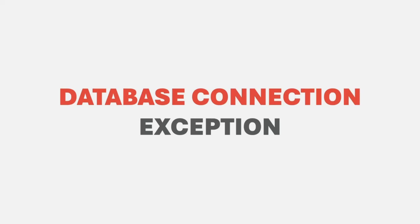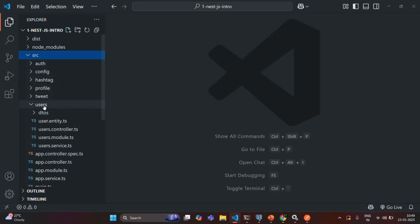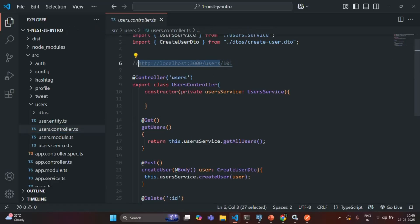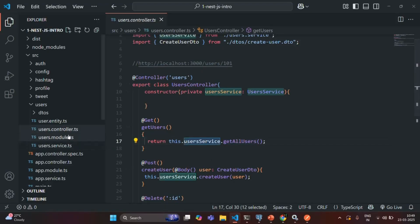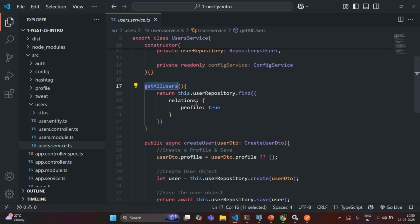If I go to VS Code and open the source folder, let's go to the users folder. In there we have the user controller.ts, and there we have an endpoint where when we make a GET request to this URL, it is going to return us all the users from the database. For that, we are calling the get all users method of the user service. Let me open the userservice.ts file. Here we have that get all users method, which is responsible for fetching all the users from the database.